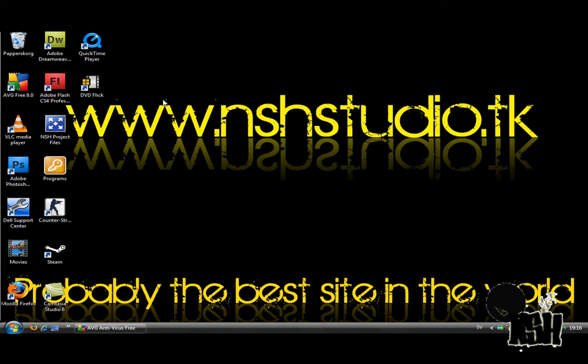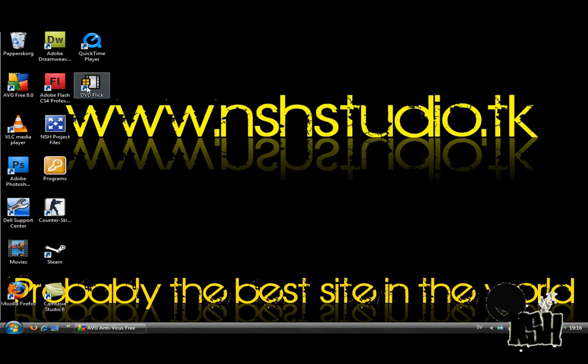First go ahead and download the program DVD Flick from the link in the video description. After it's installed and ready, open the program.